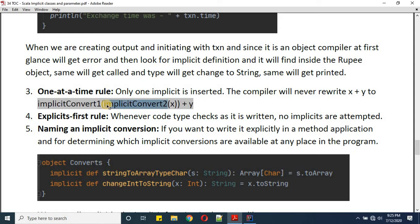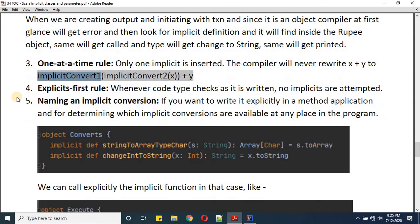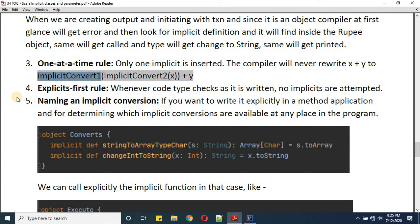The fourth rule is the Explicit First rule: whenever code type-checks as written, no implicit will be attempted. First, by default, the compiler checks for explicit definitions. Only if it does not find any explicit definition matching the expectation will it look for implicit functions. If no implicit function is found either, it will result in an exception.